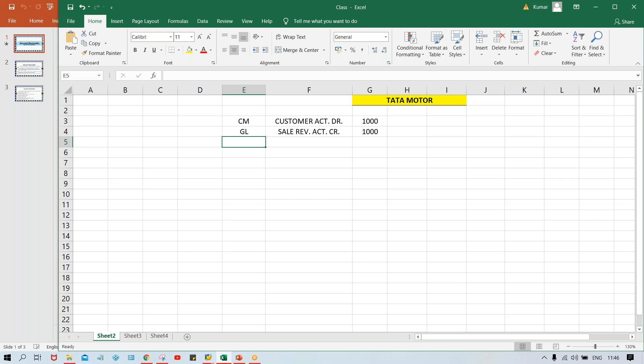Customer master is already set up, and before setting up a customer master, some basic settings are required - like the major important thing is you have to create the account group and number range. In the same way, even for accounts payable, if you have to set up the vendor account, you need account group and number range. For GL master also, account group and number range is there. Account group controls the fields which appear during creation of master data - whether it is customer, GL, or vendor.